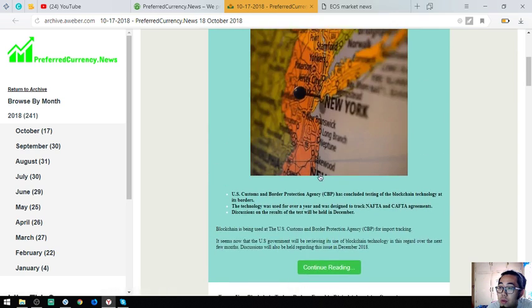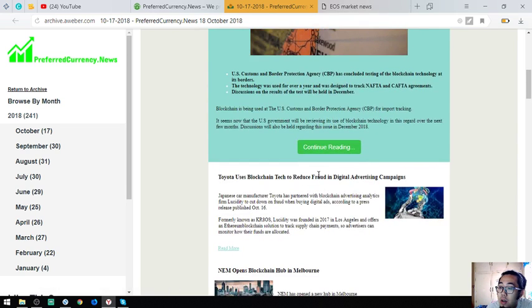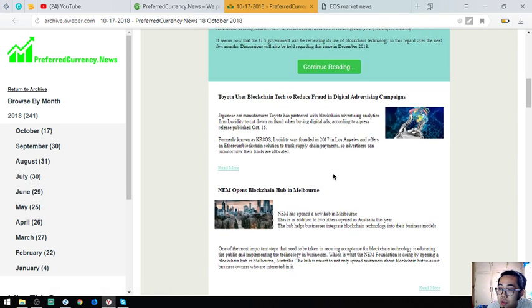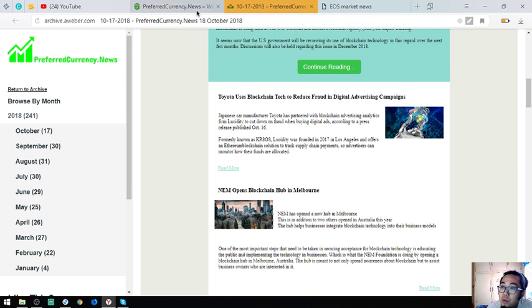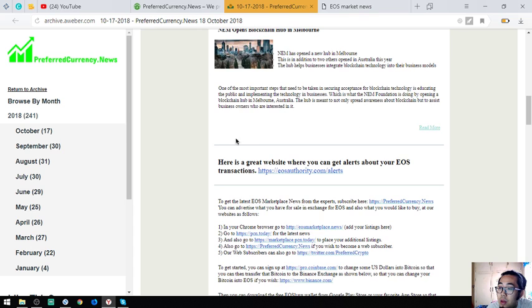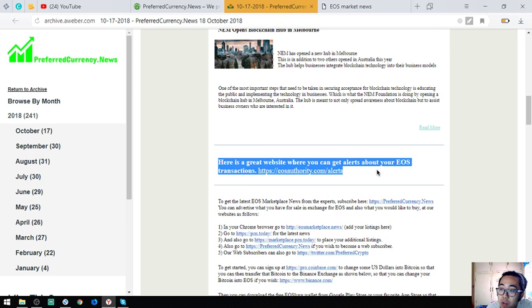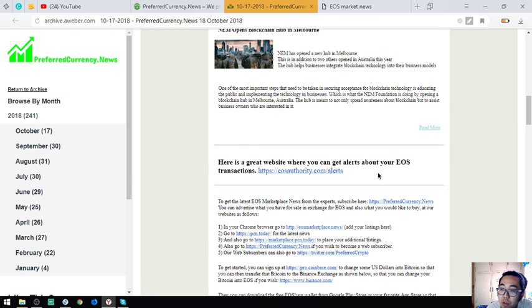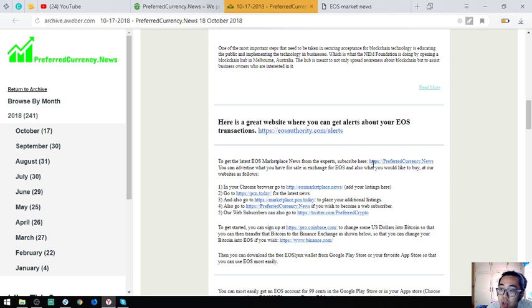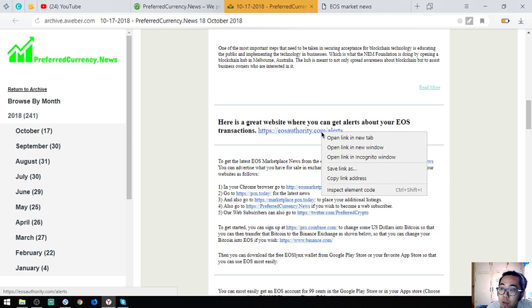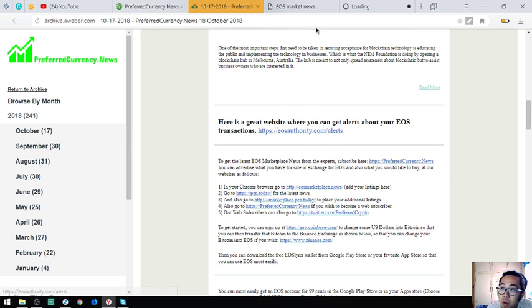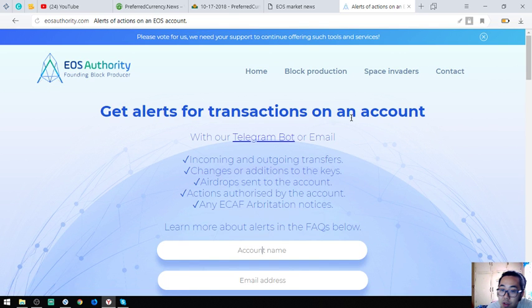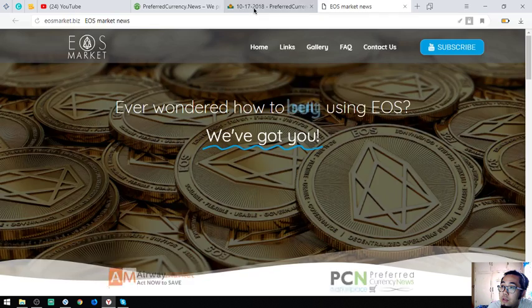You will be the first to get notified of this news once you subscribe to preferredcurrency.news. Also found here in the newsletter is a tool where you can monitor your EOS transactions which is this one: EOSAuthority.com slash alerts. I am going to show you the website. This is the website.